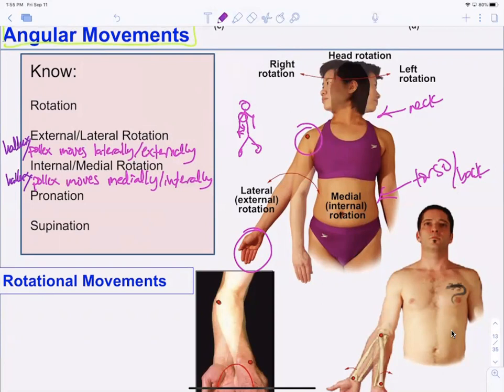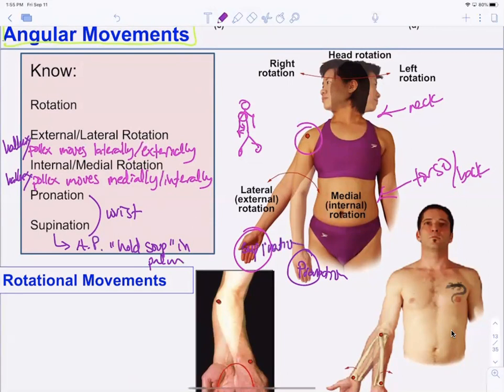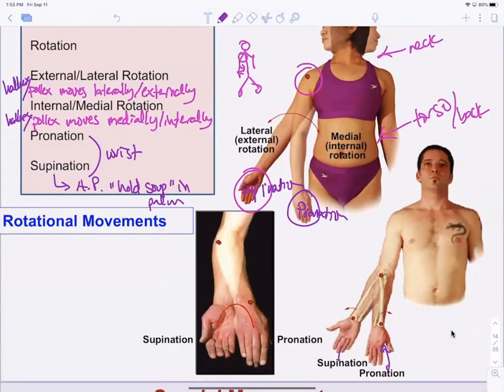Pronation and supination are really about the wrist. Supination is anatomical position — palm facing up, you can hold soup. Pronation is palm facing down. So pronation is palm down and supination is palm up.